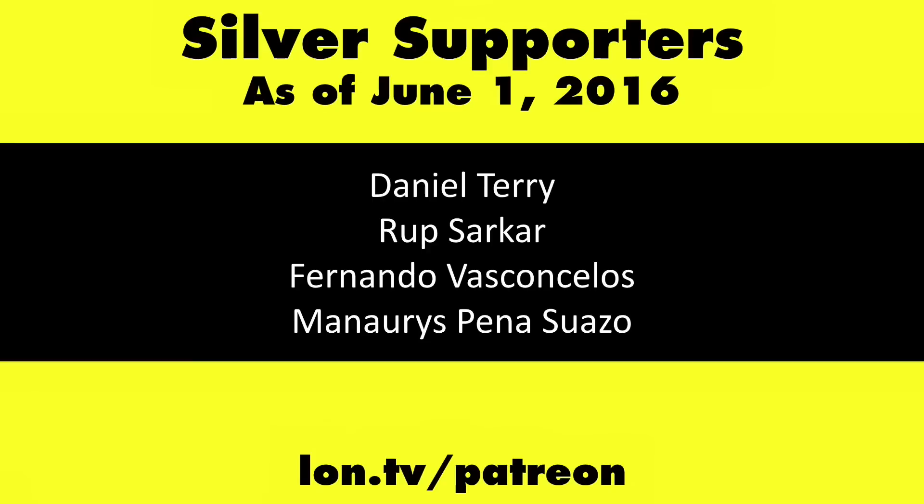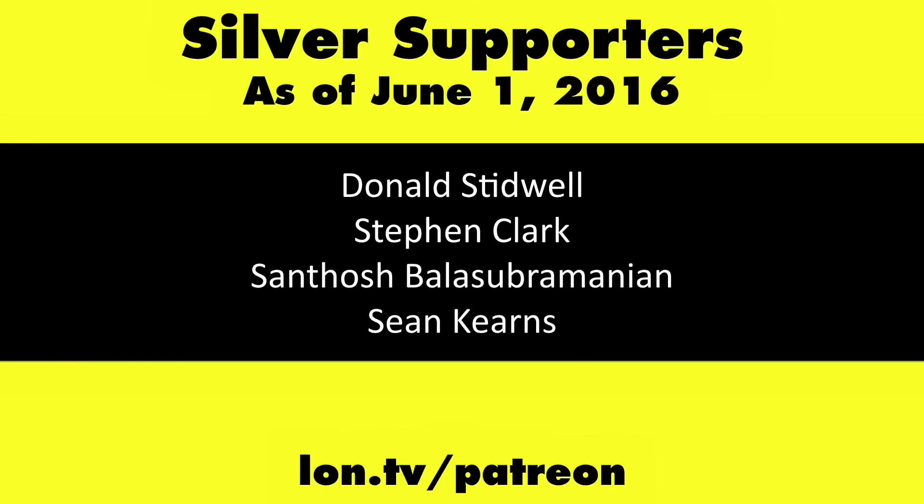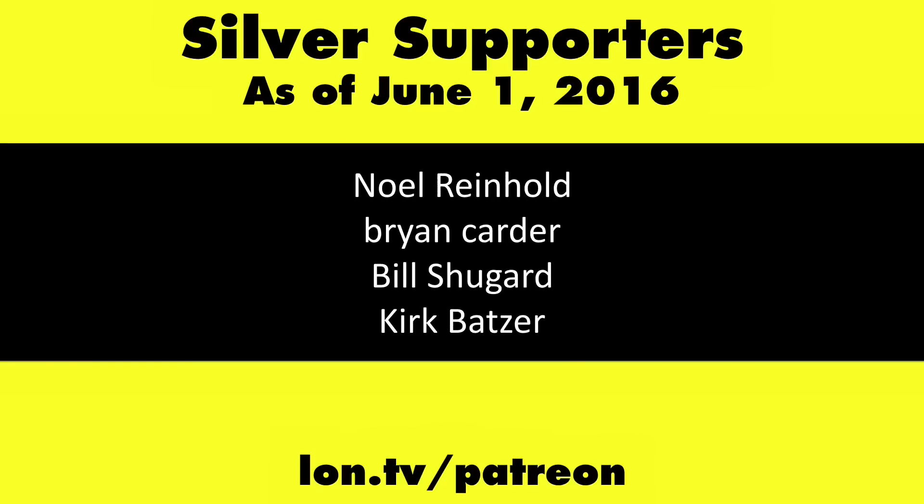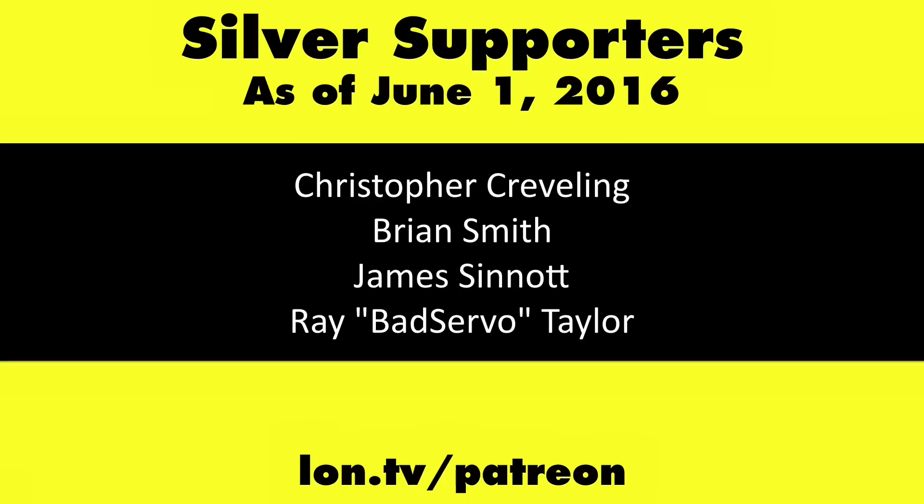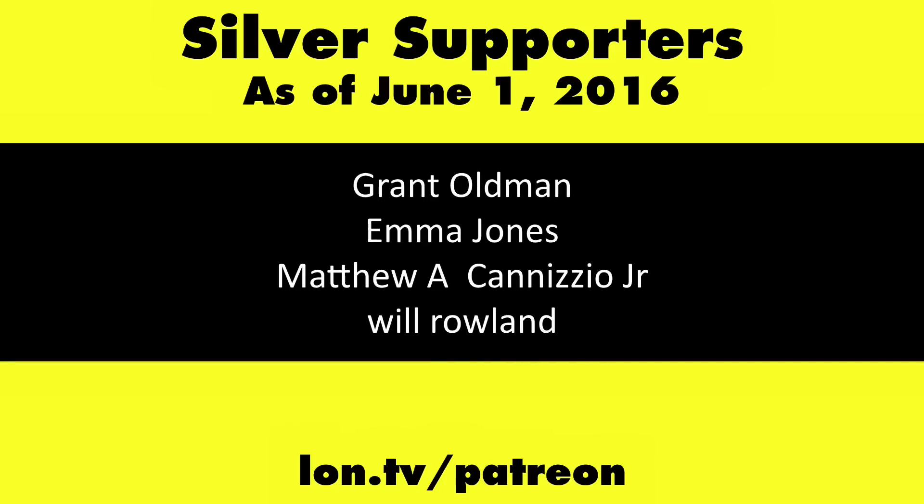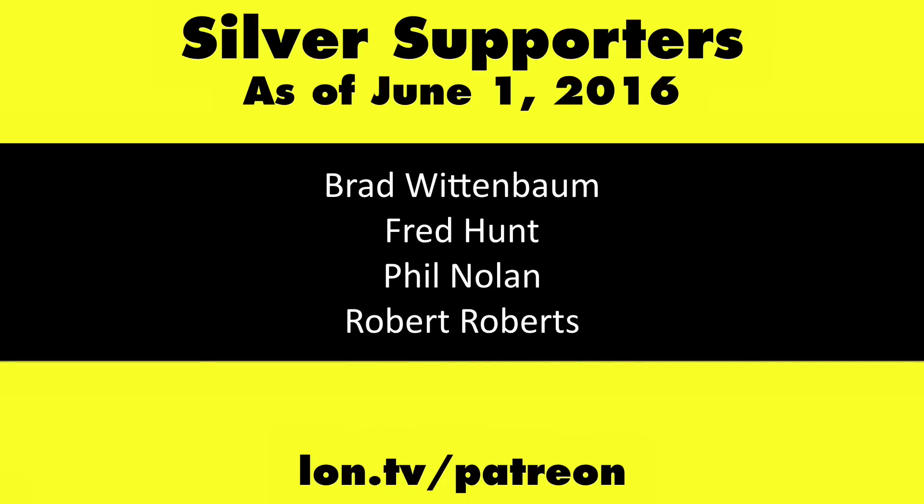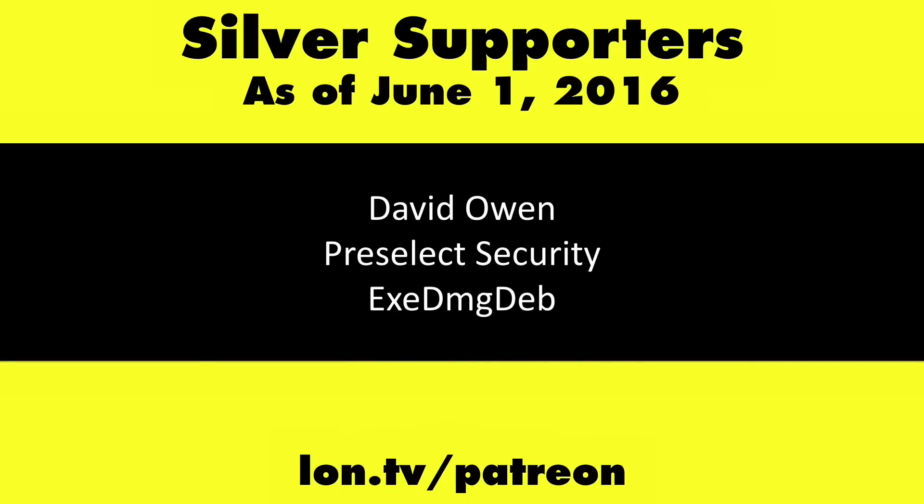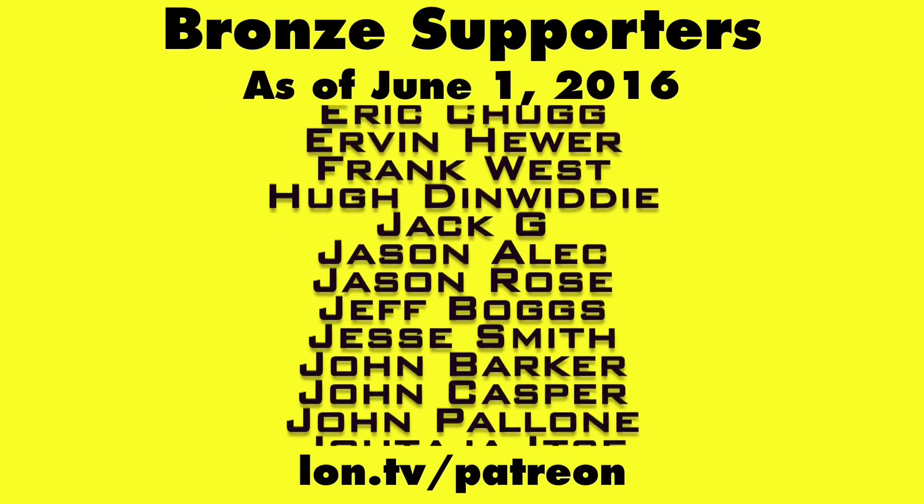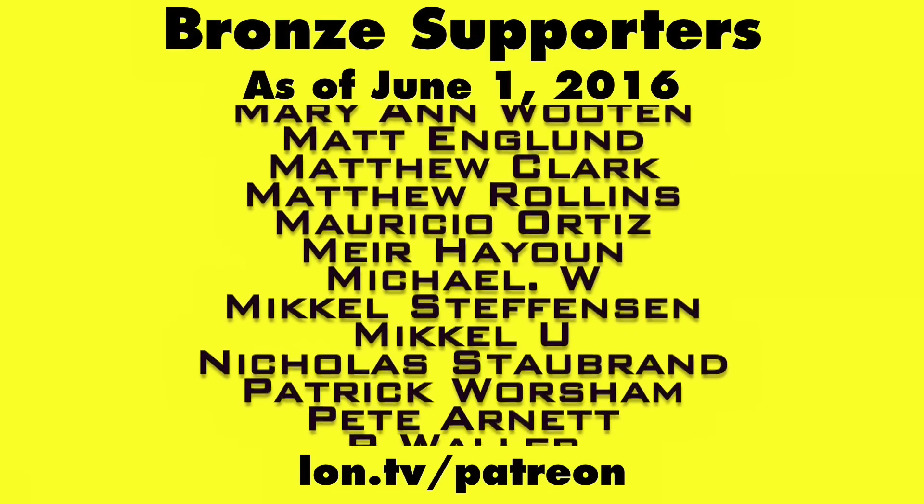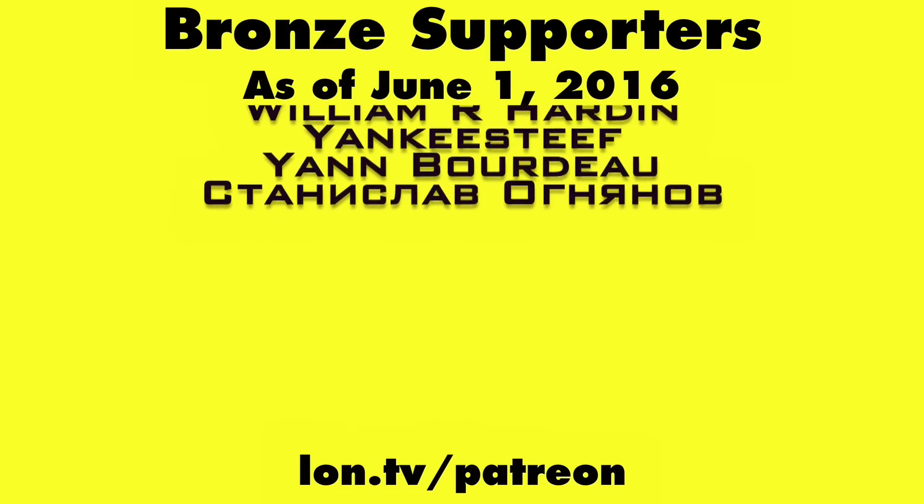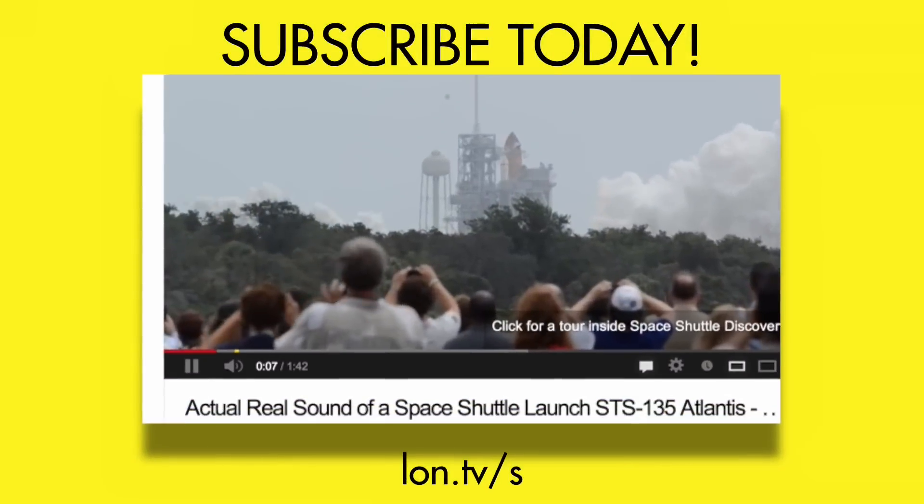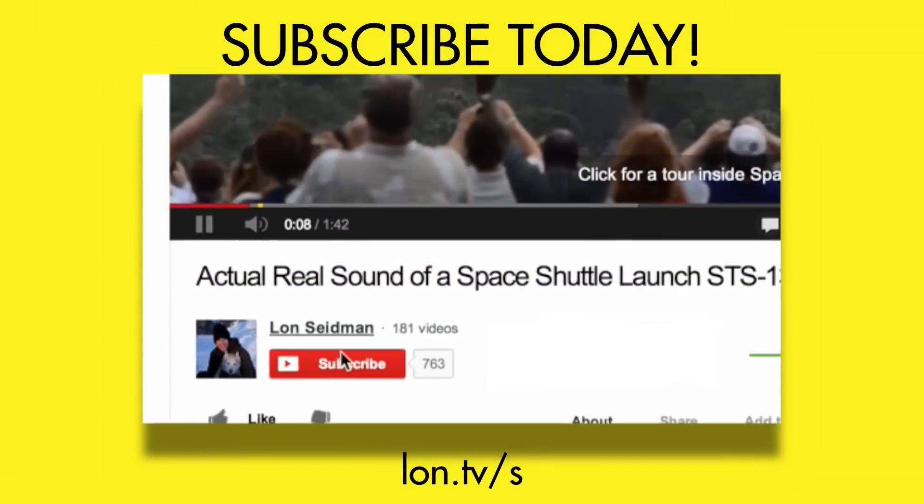This is Lon Seidman. Thanks for watching. This channel is brought to you by my Patreon supporters. If you want to help the channel, you can by contributing as little as a dollar a month. Head over to lon.tv/Patreon to learn more. And don't forget to subscribe. Visit lon.tv/s.